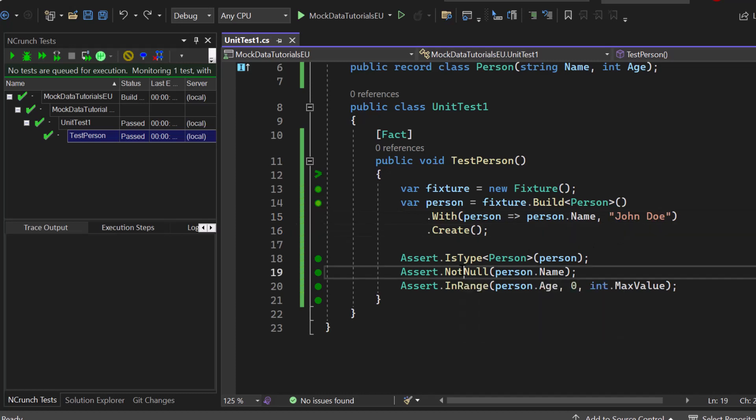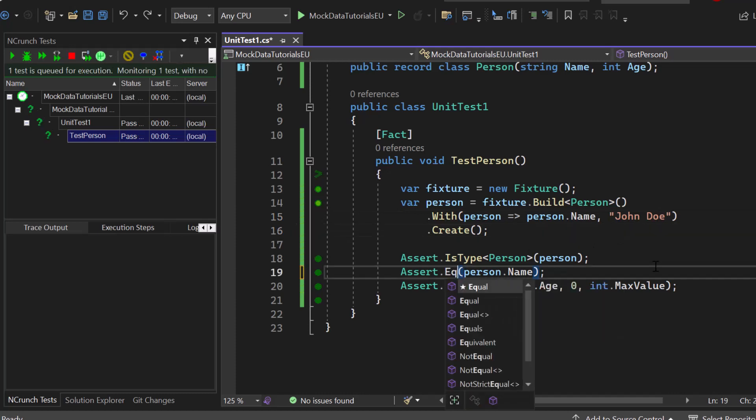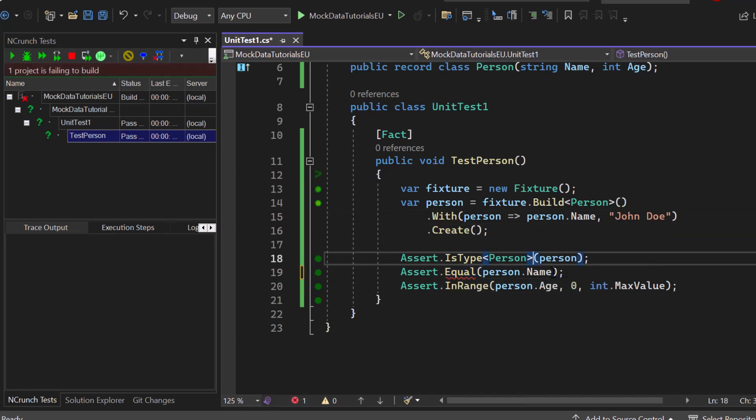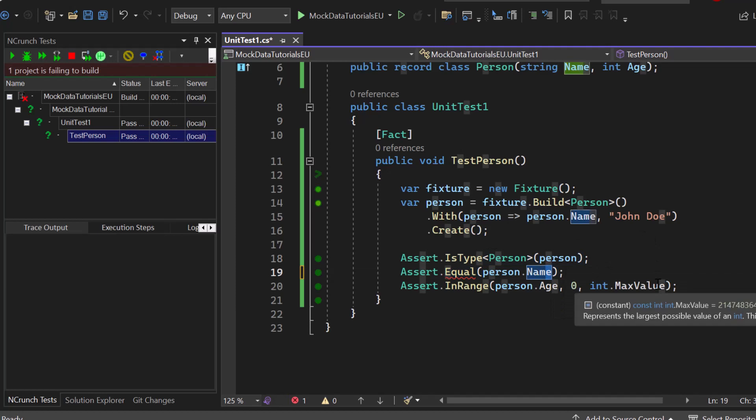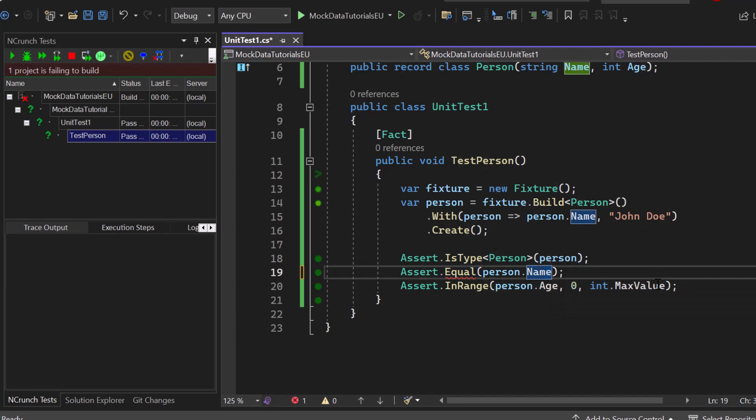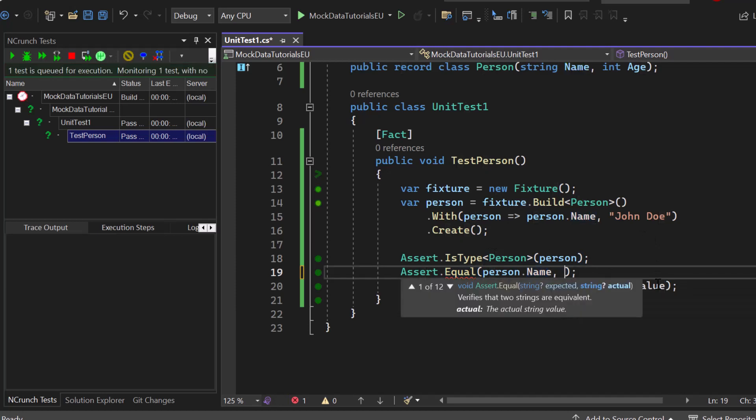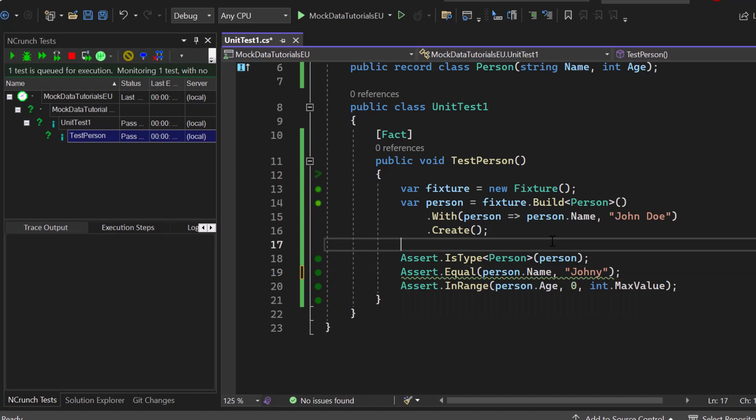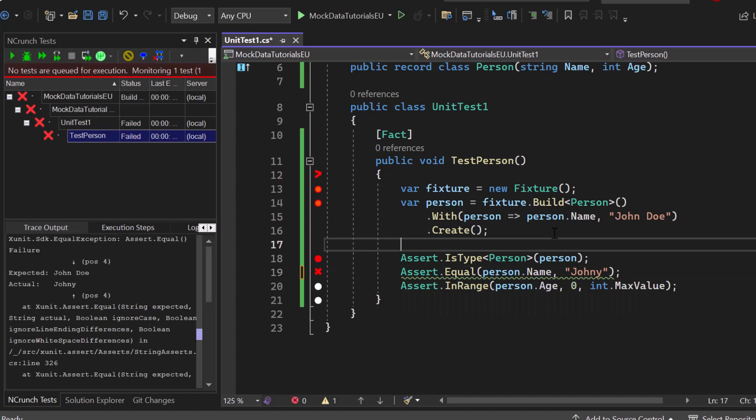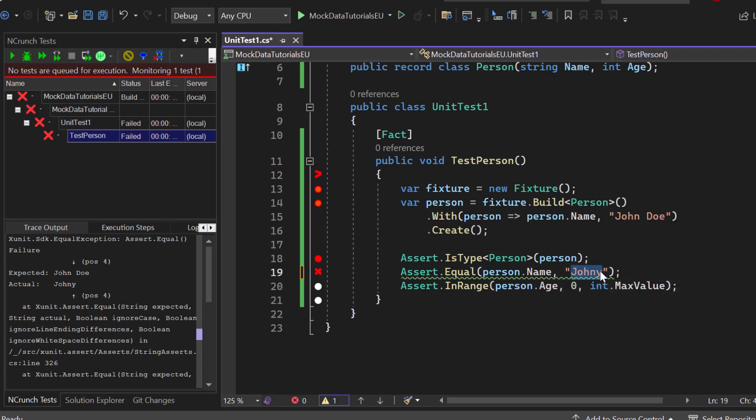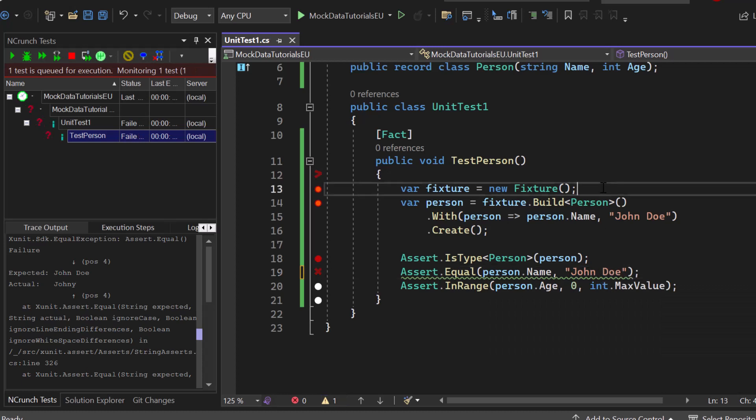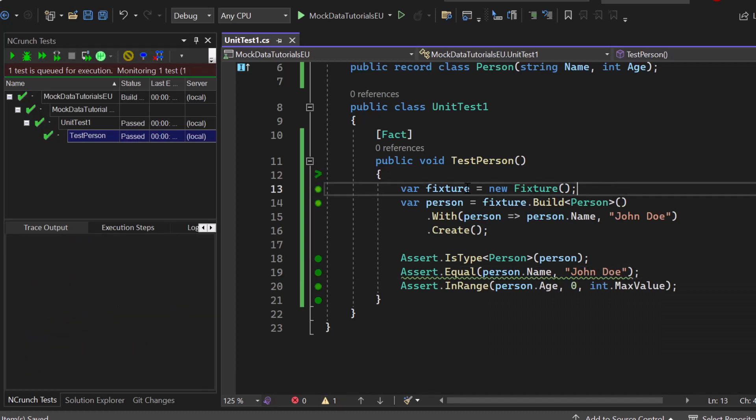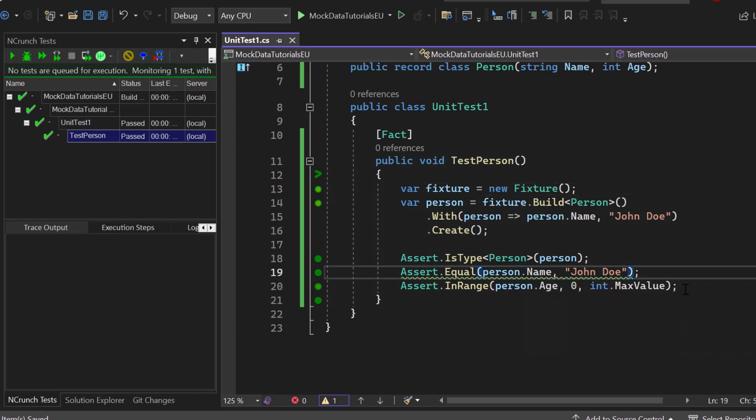Now let's go to our assert not null. Let's change it to equal and let's check if our person dot name has a specific value, which should be Johnny for example. Now you can see on the left side that the test is now failing, and this is because we are setting the value to John Doe and not to Johnny. So once we make it correct and set it to John Doe, the test is passing again and everything works as expected.